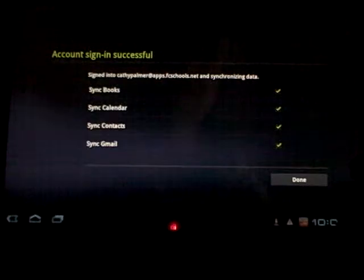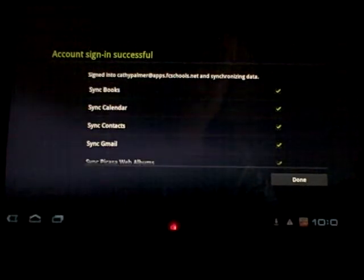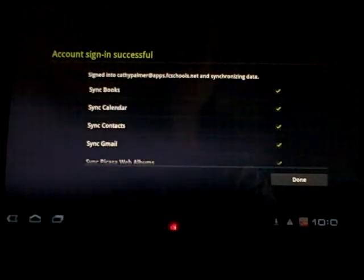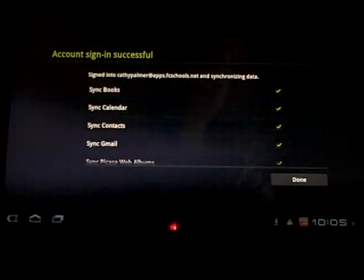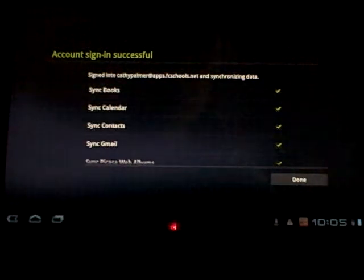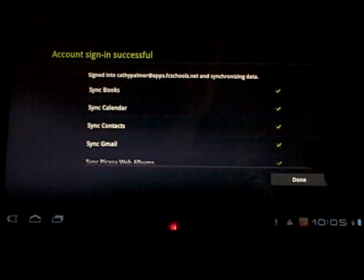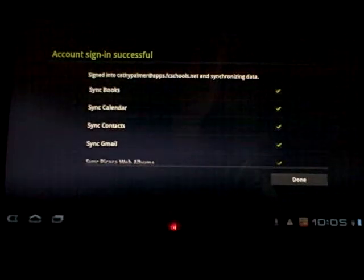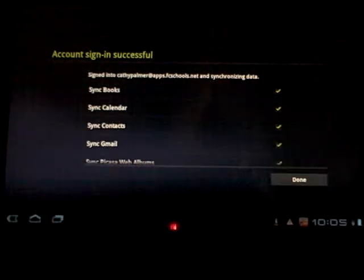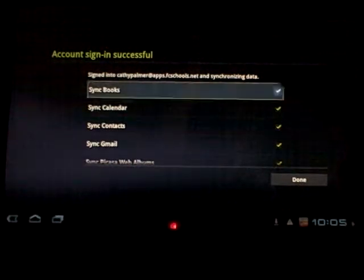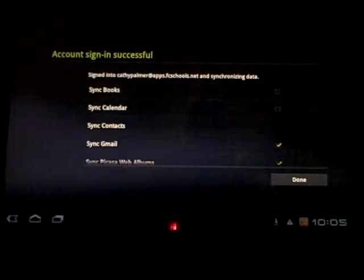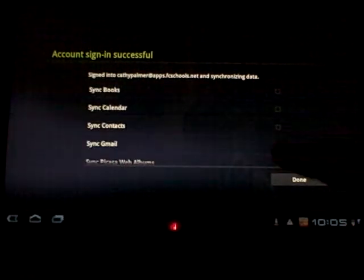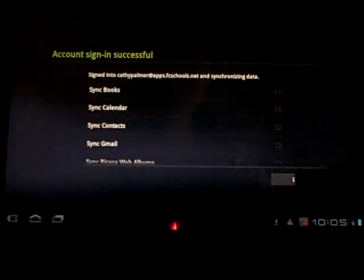Now on this screen, unless you are an avid apps account user and you make big use of your books and your calendar and your contacts and all that, if you are a strong apps user with using these things, leave them synced if you need to. But I'm not, and you probably aren't, so I'm going to unsync. Notice this is how you uncheck boxes, and now I'm done.